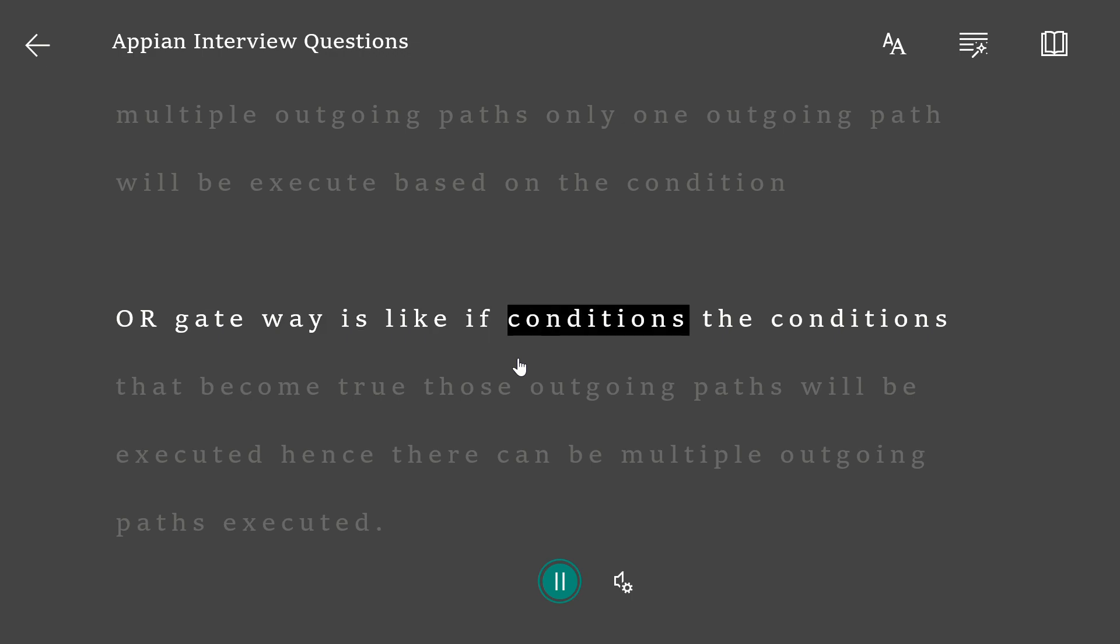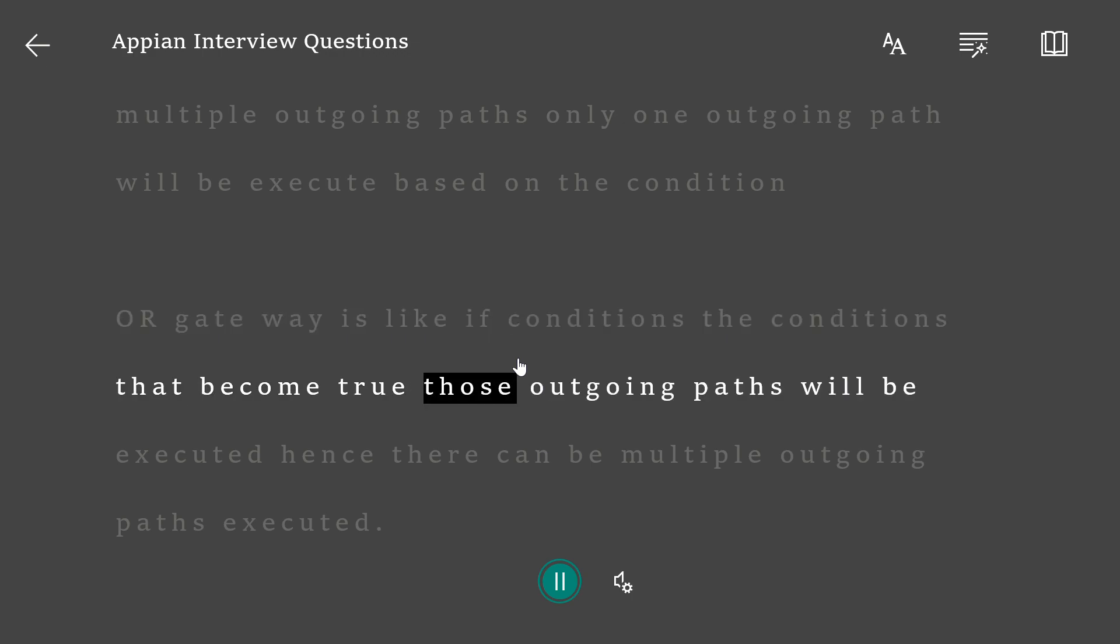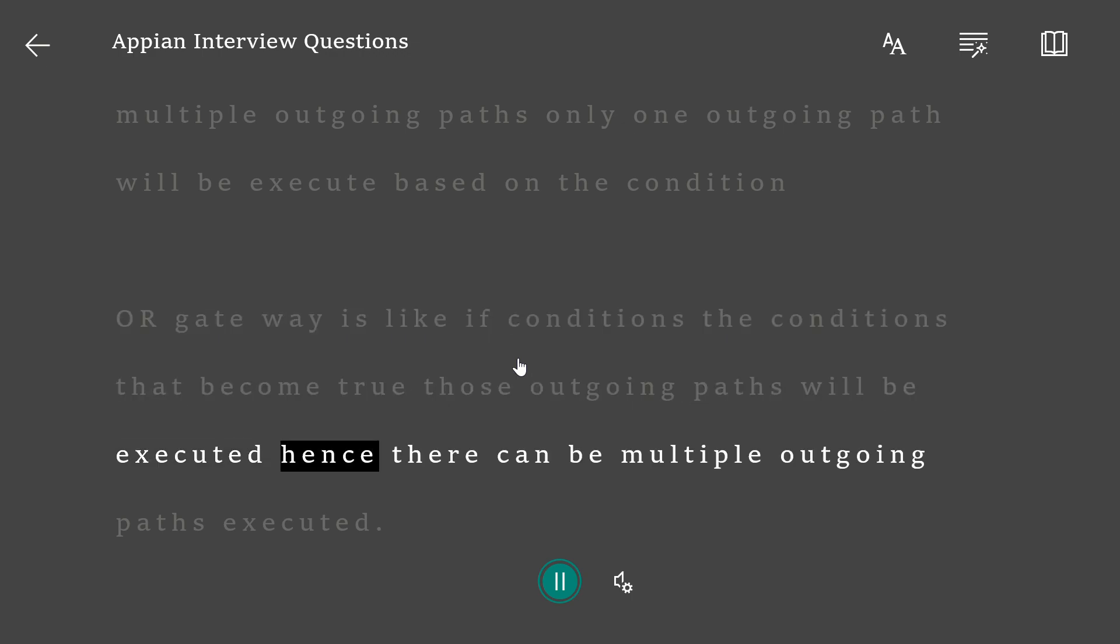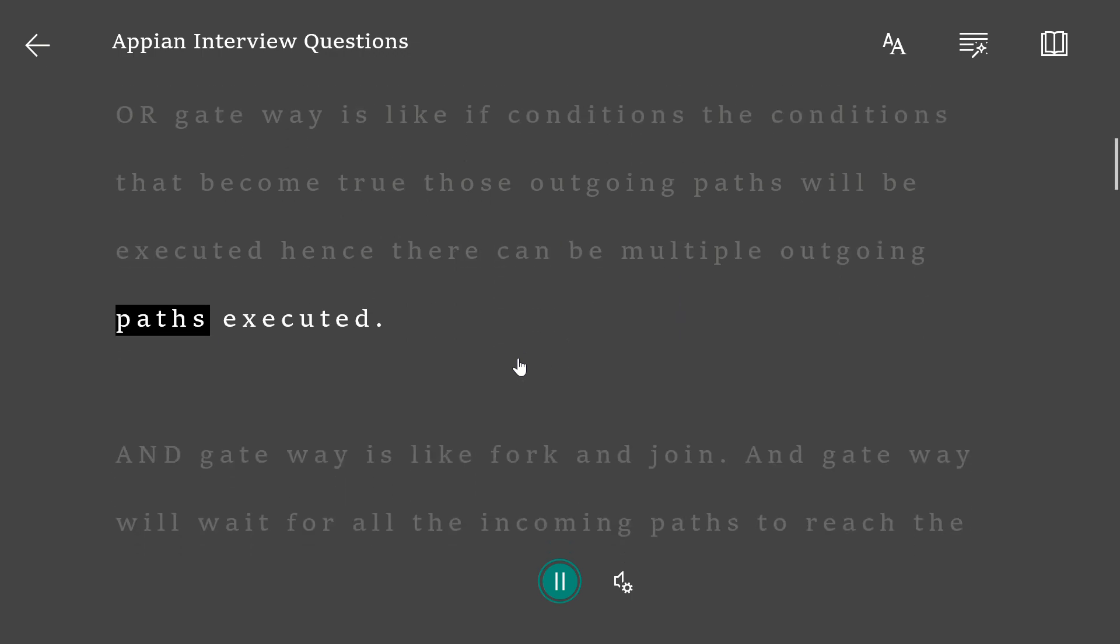OR gateway is like if conditions. The conditions that become true, those outgoing paths will be executed. Hence there can be multiple outgoing paths executed.